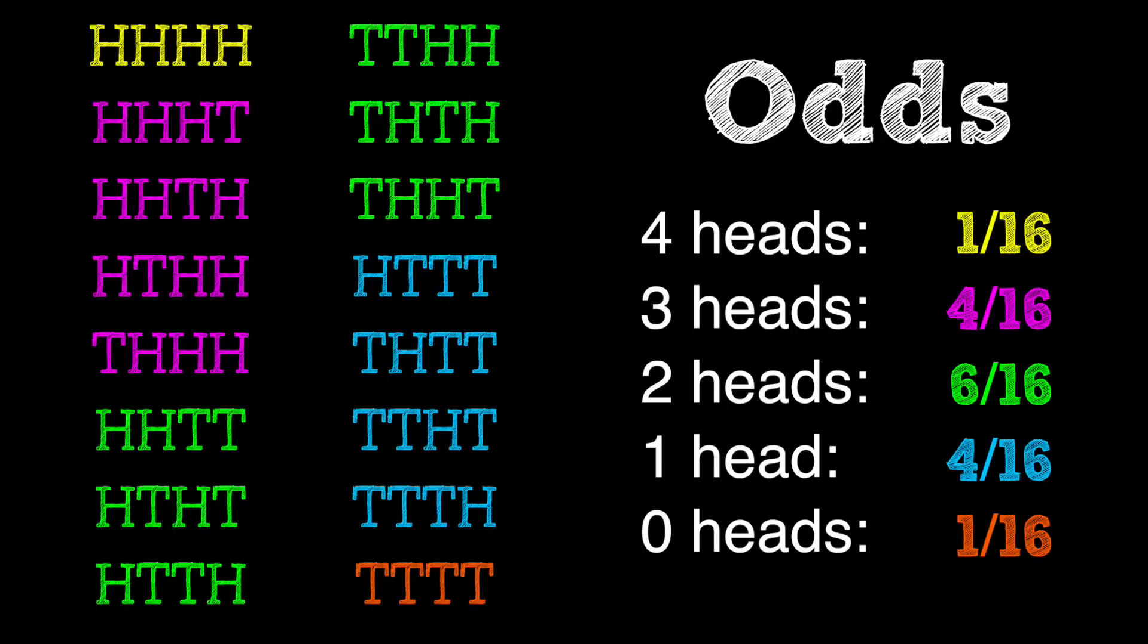So as you can see, the odds of getting all heads are not the same as the odds of getting most other options. This is why you're right.